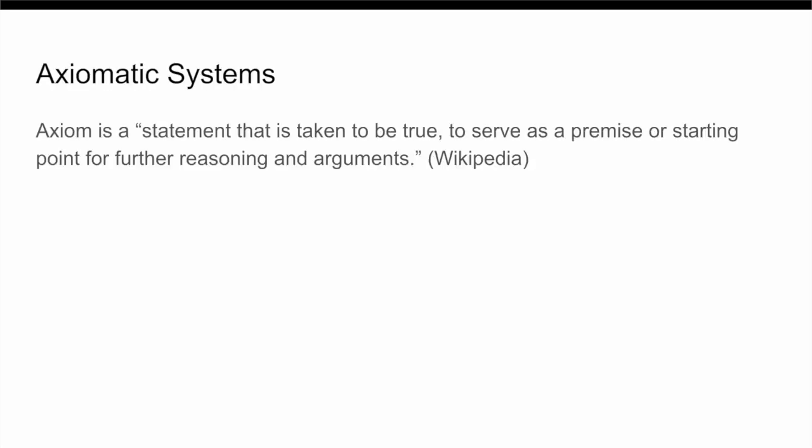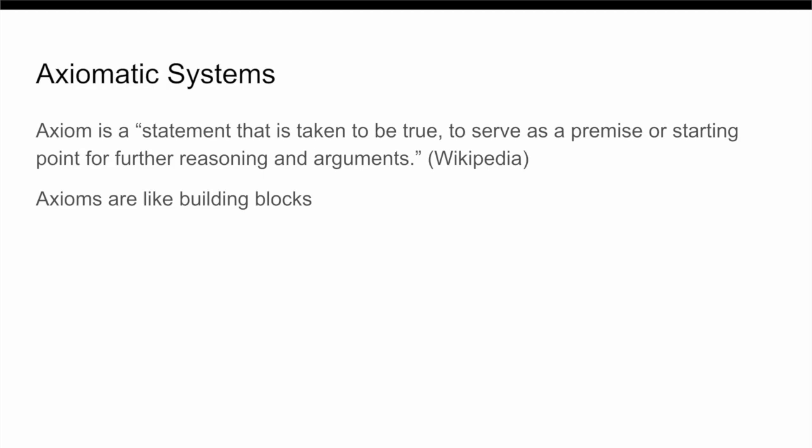First of all, we need to understand what a proof really is. And to do this, we need to talk about axiomatic systems. Now, an axiomatic system is defined by Wikipedia as a statement that is taken to be true to serve as a premise or starting point for further reasoning or argument. Basically, the idea is that we need to start off with some building blocks and just assume that they are valid. And then from there, we combine our axioms together, and along with some basic logic, use them in a long chain to create a proof.